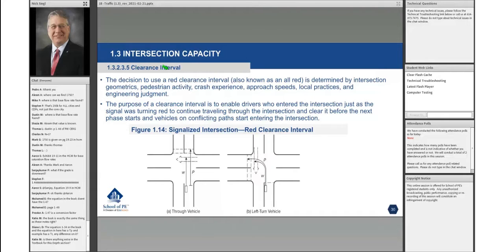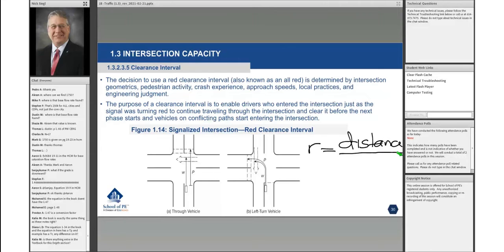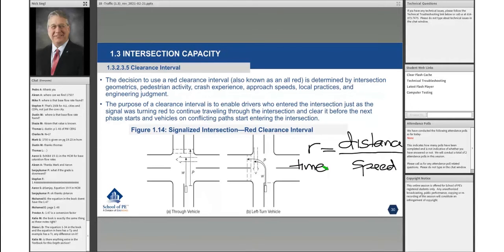The clearance interval is based on time. Basically, R is equal to distance divided by speed — that is, time equals distance divided by speed — and the distance is given as either W or P.